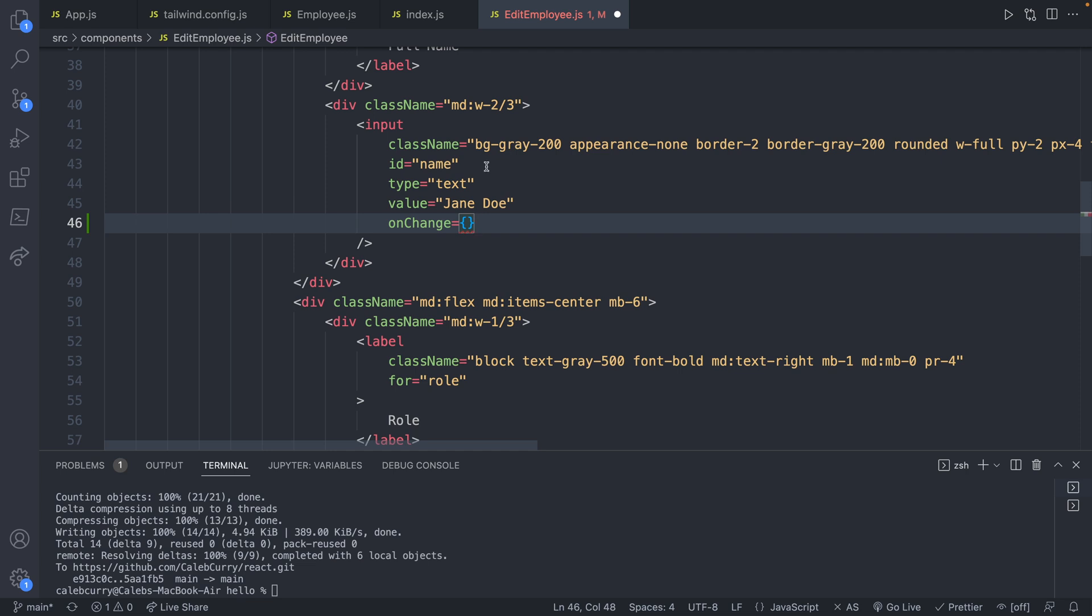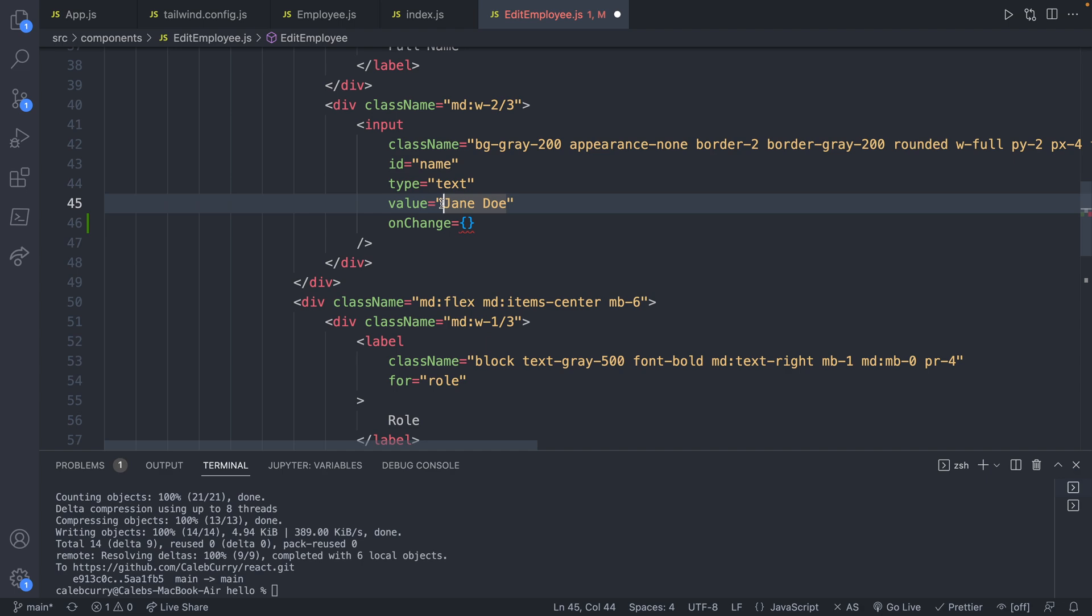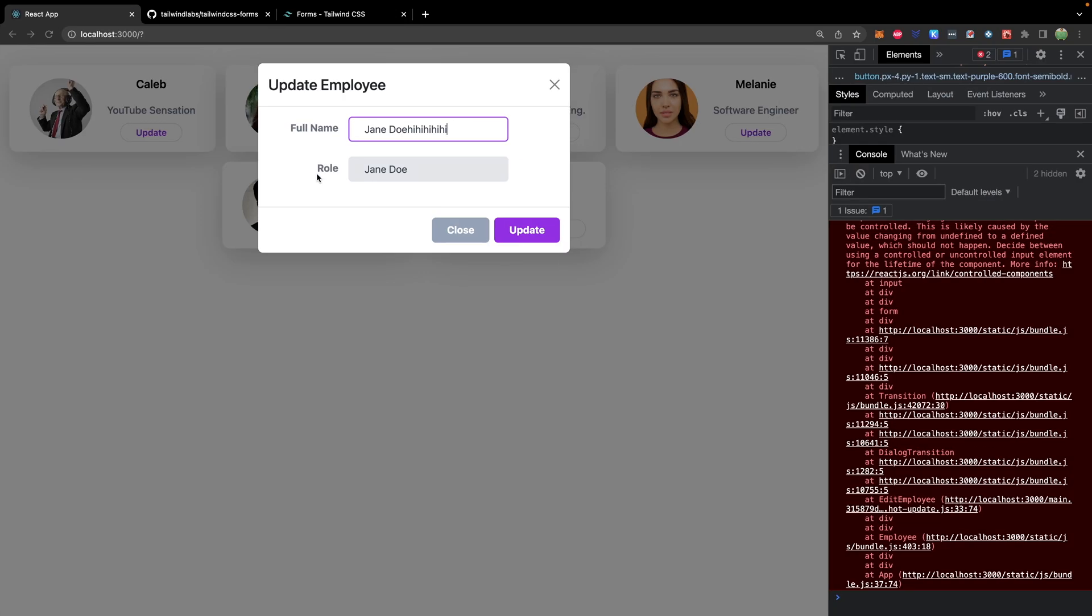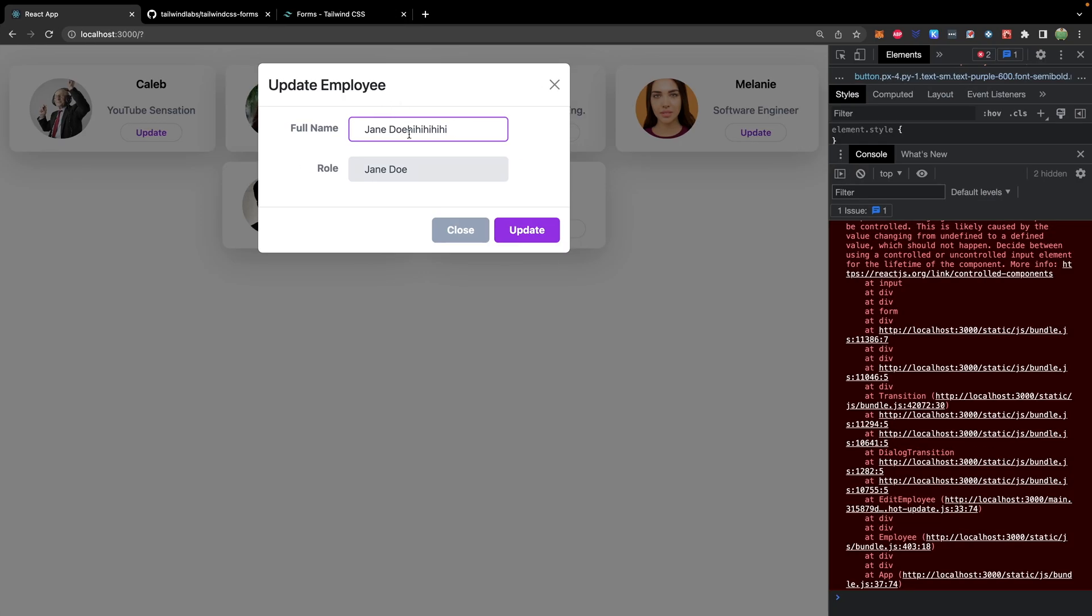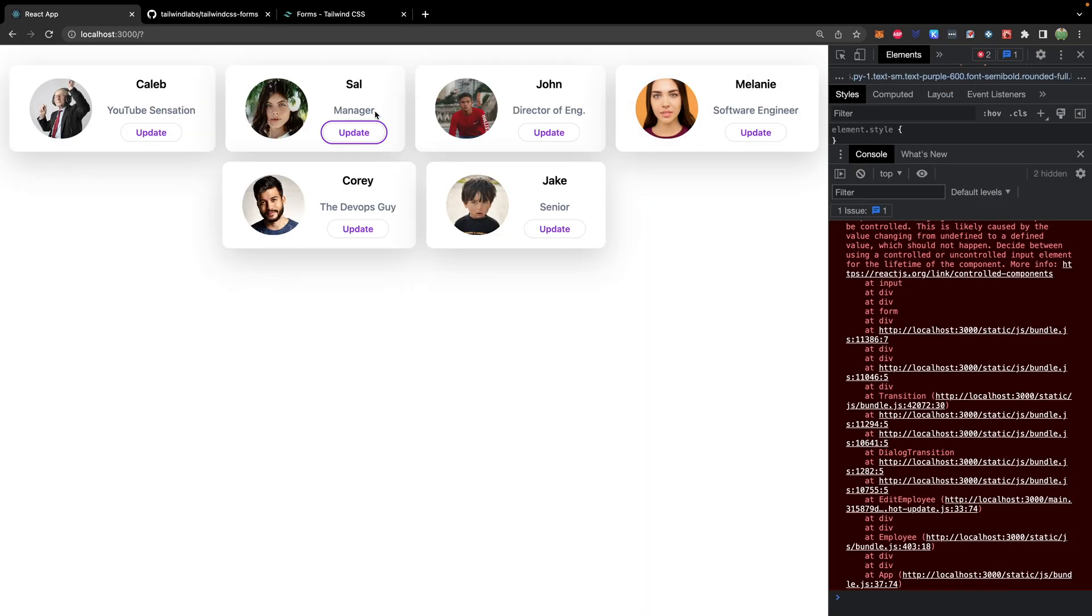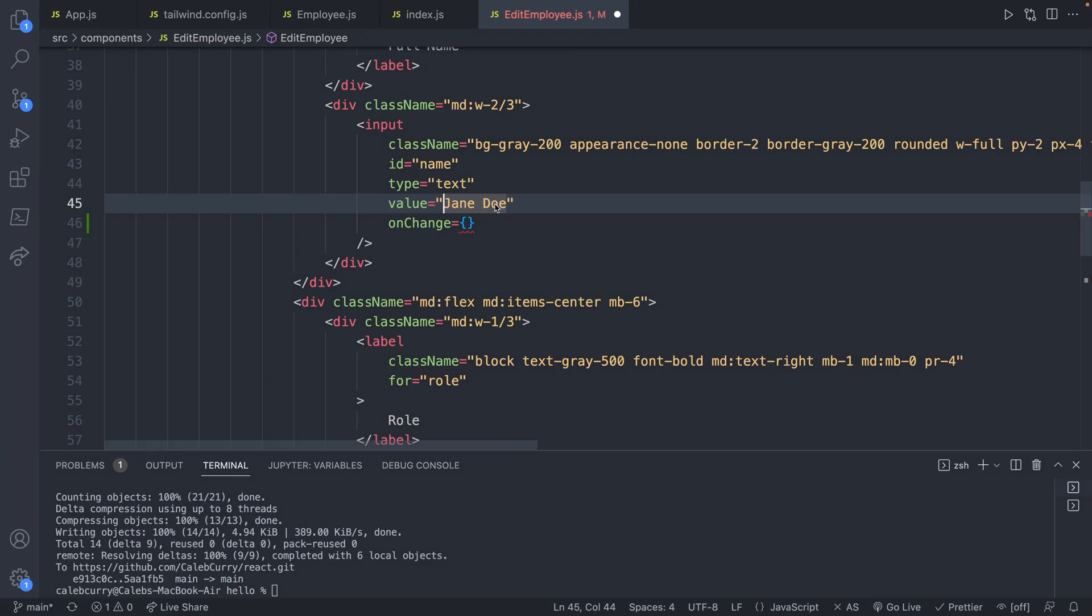Basically, eventually, we're going to tie this value here to our state in our application, which is going to come from a specific employee. So instead of saying Jane Doe, it'll say something like Sal. And when we change that data in the form, we want to basically update the value being displayed.